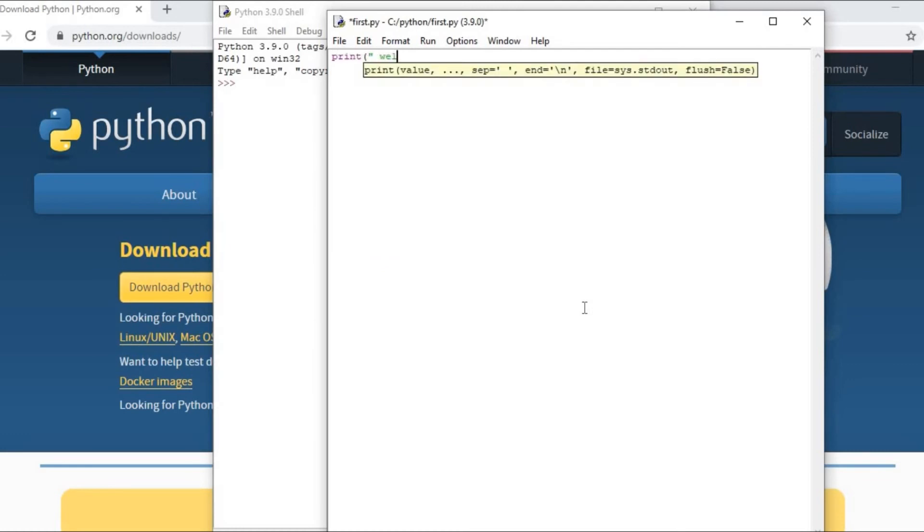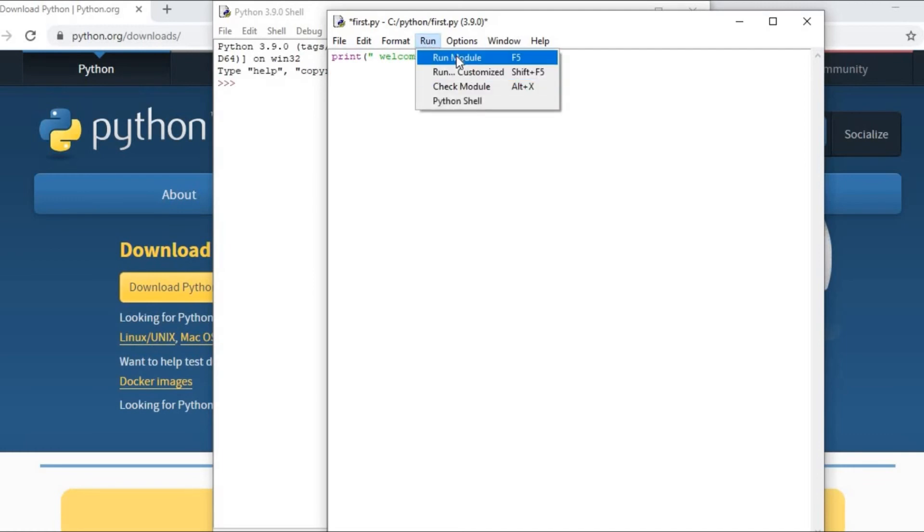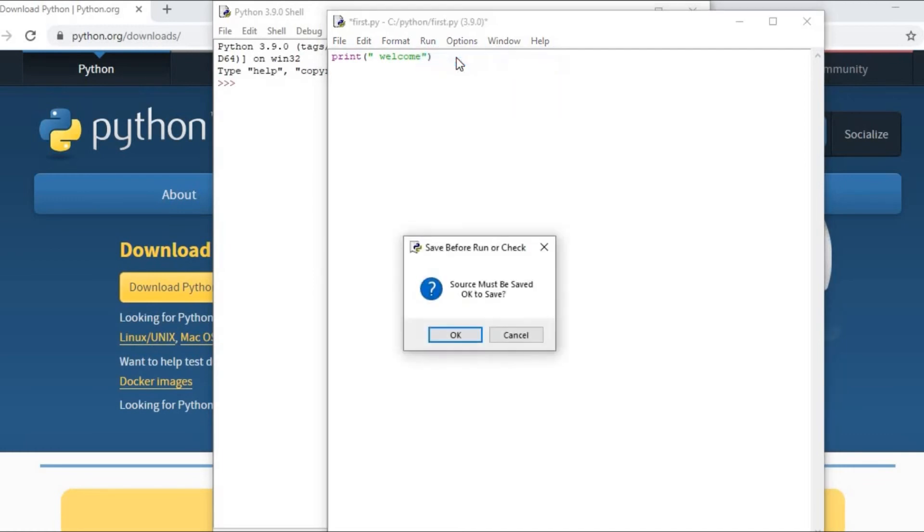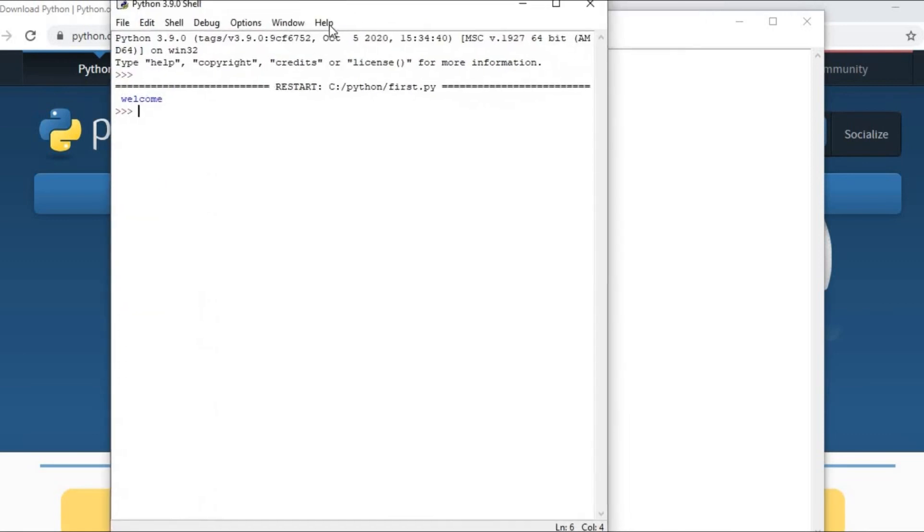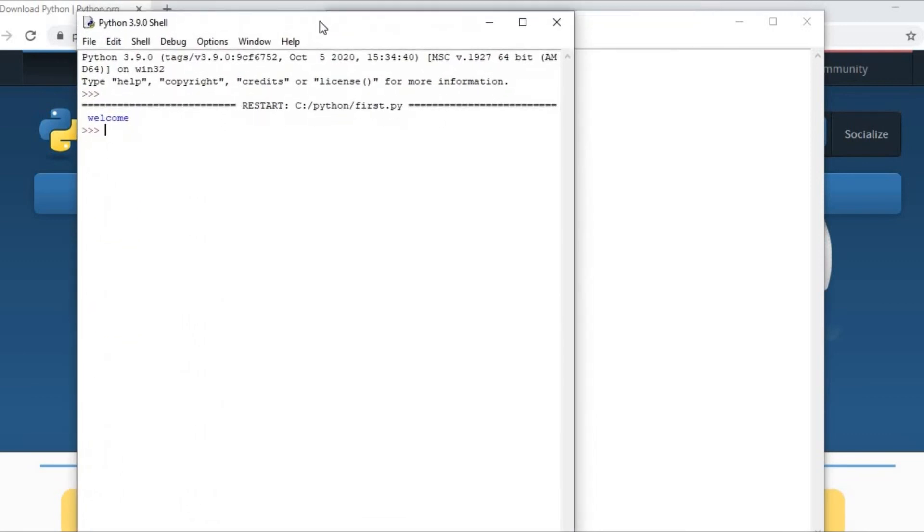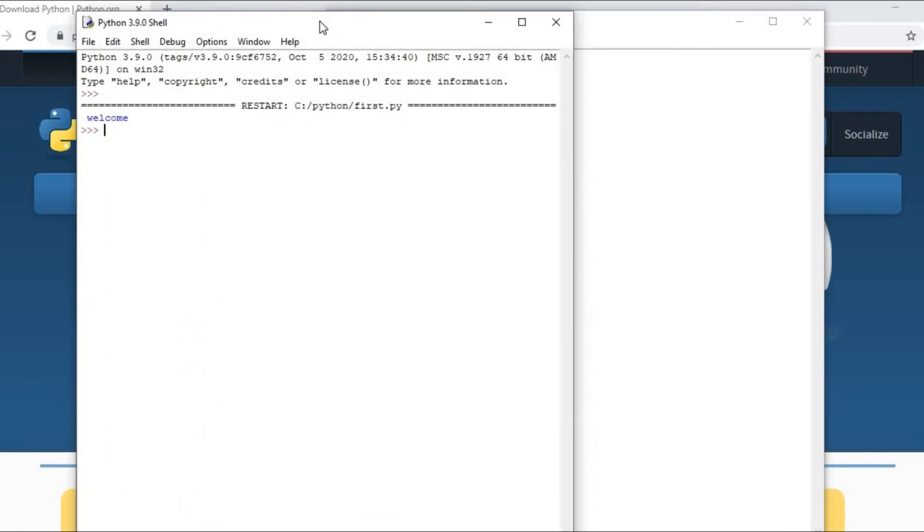Run it, run module. Now you are getting the output. It means you test that you have installed Python correctly and this is in working.